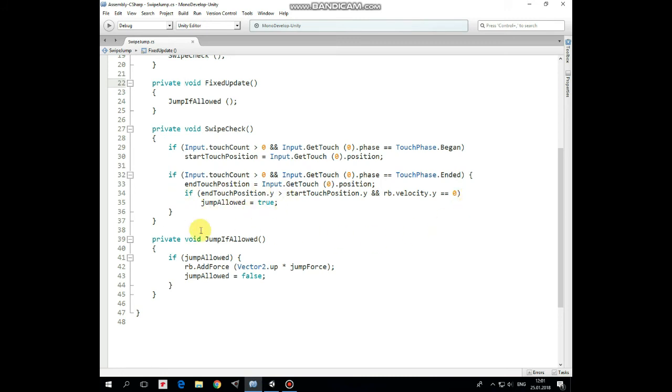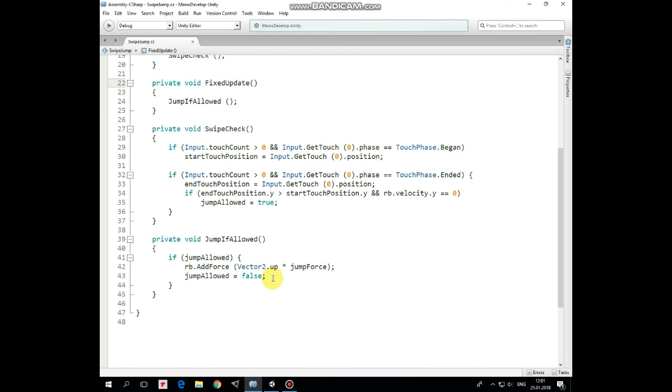JumpAction is performed in fixed update method, as we are dealing with physics. So, if jumpAllowed, then we add some force to rigidbody in vector2up direction, multiplied by jumpForce. And jump is not allowed anymore until next swipe, and until cat hits the ground.